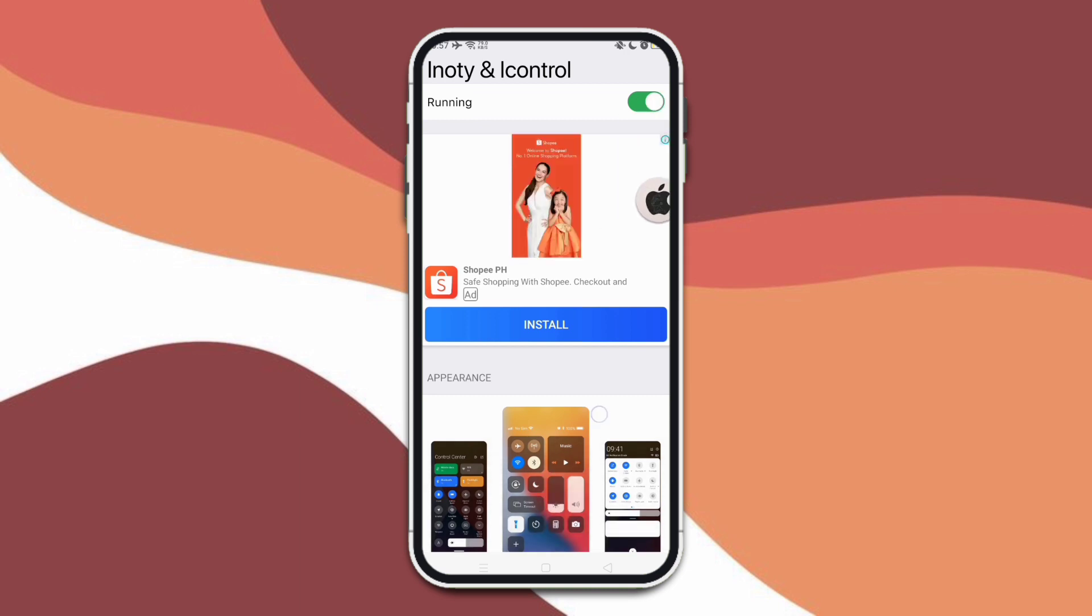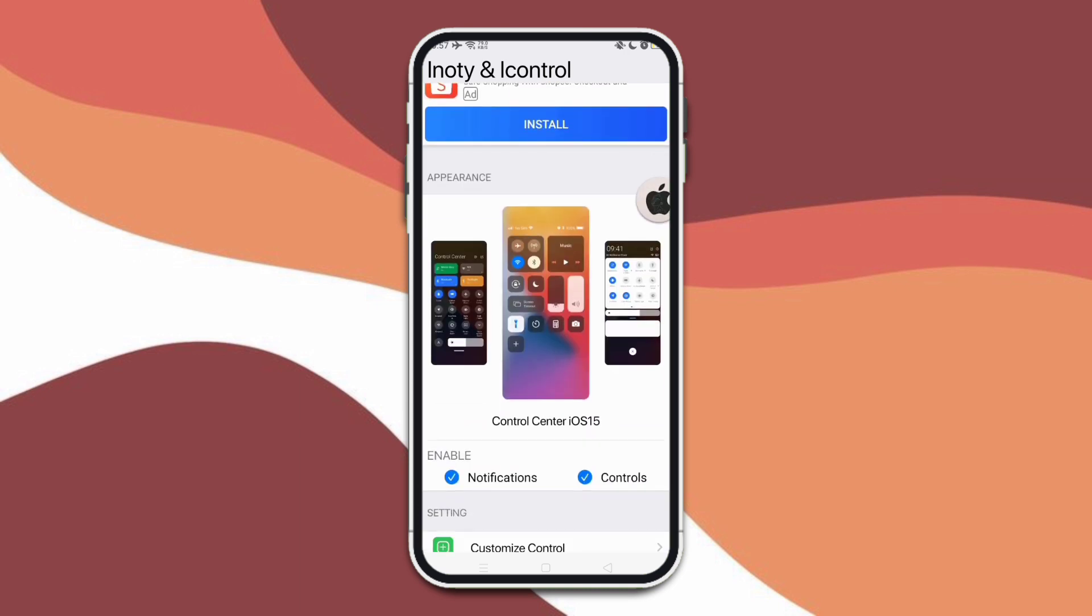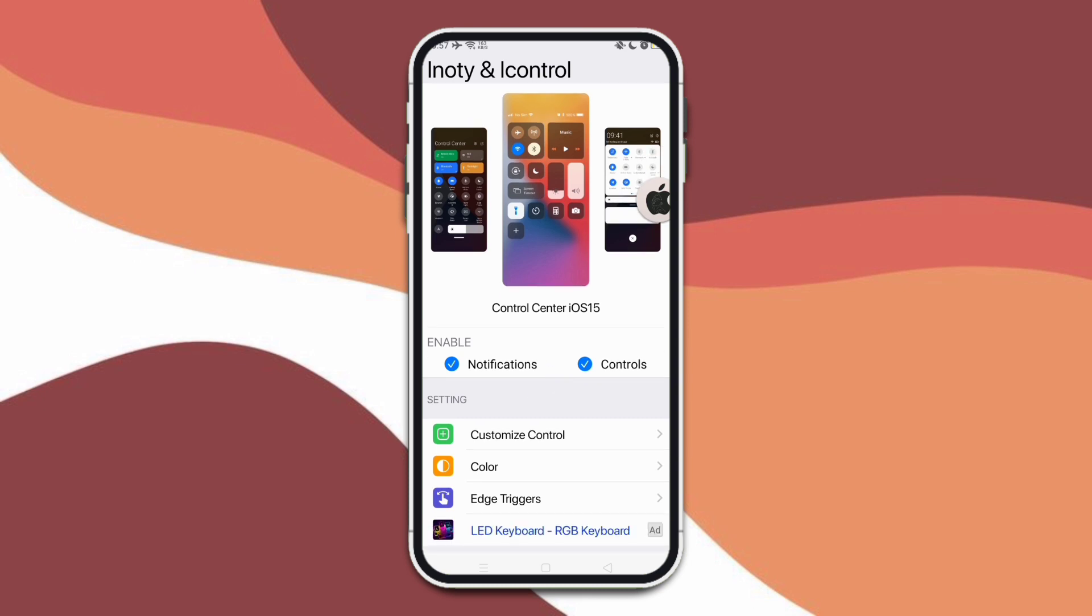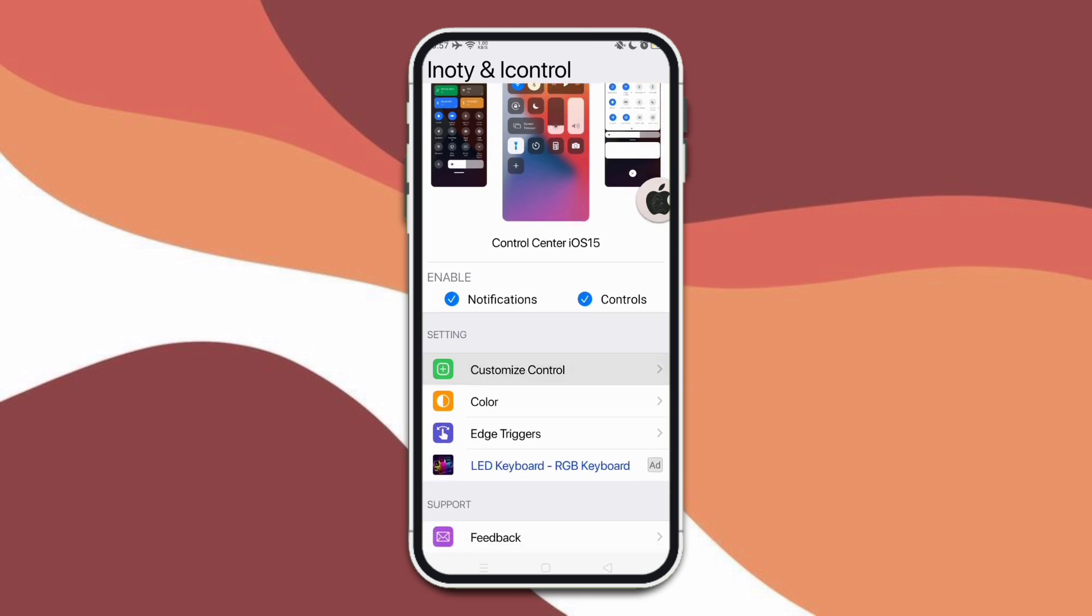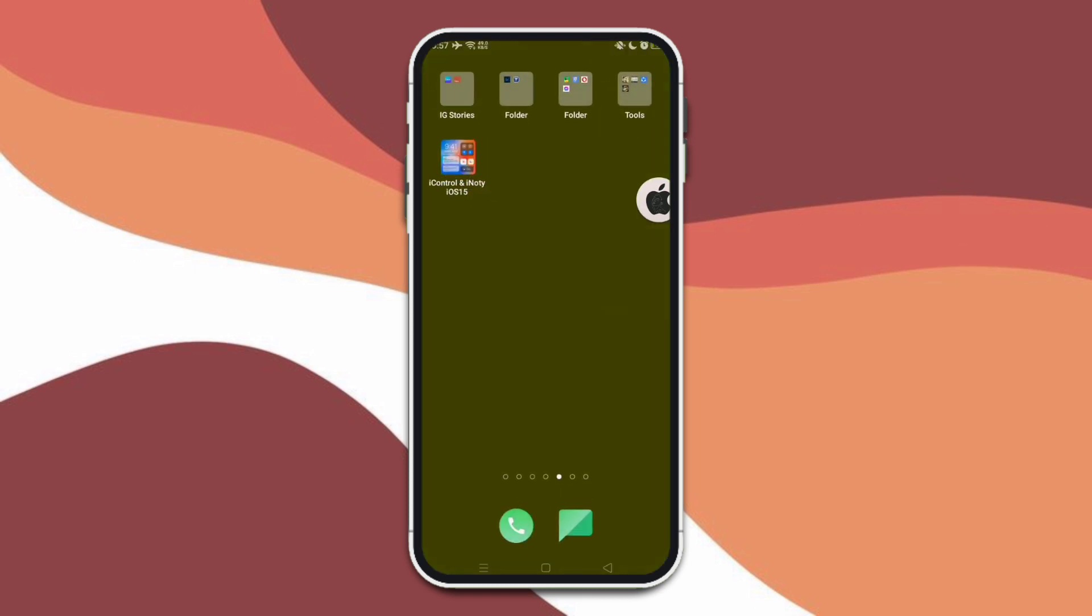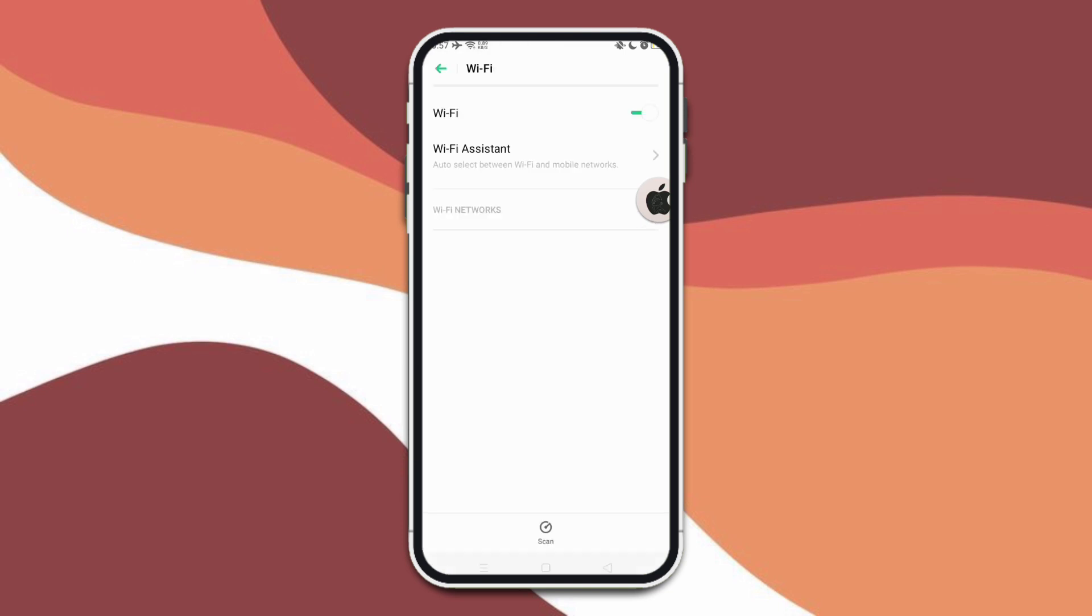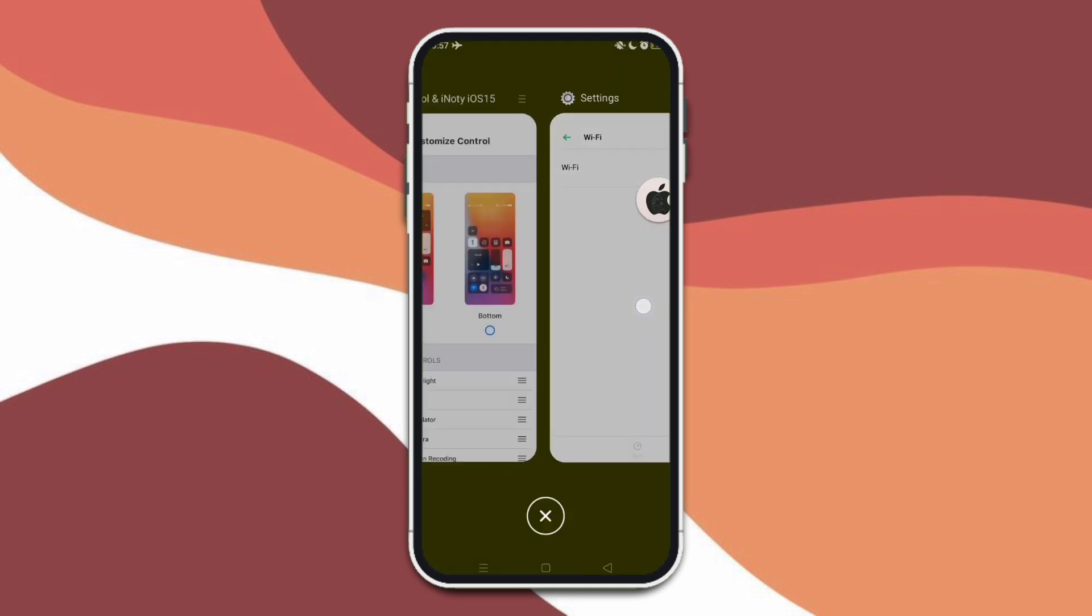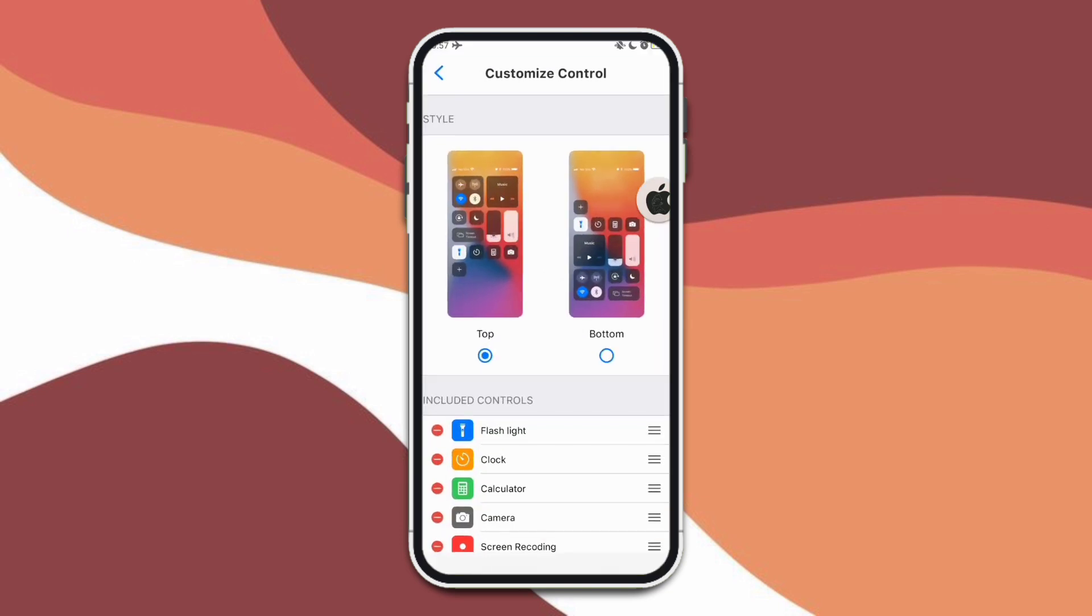You can choose here if you only want the notification or you only want the control center. Now here we can customize the icons. By the way, I'm turning off my Wi-Fi to avoid these pop-up ads.